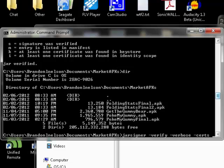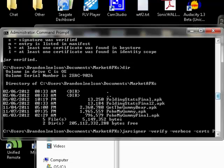you're going to type the name of the APK. So for instance, I would say poke my gummy final dot APK.